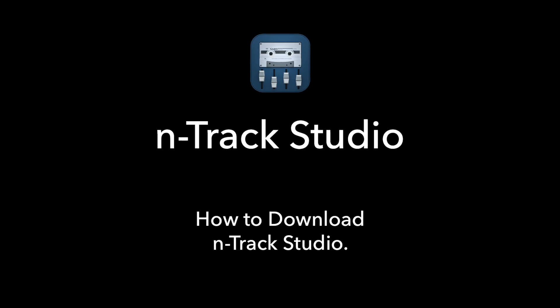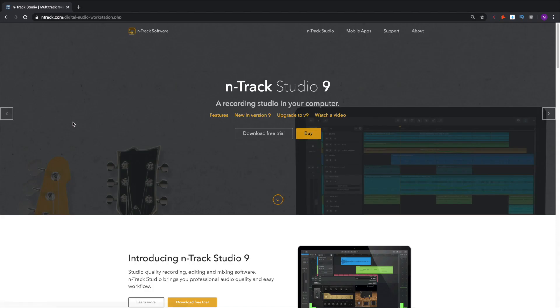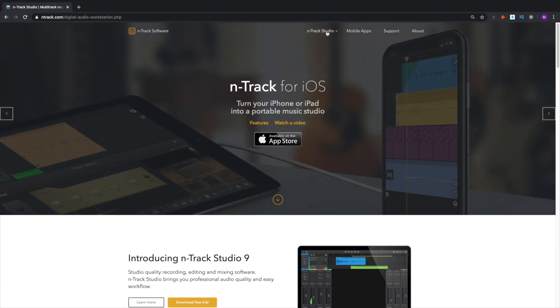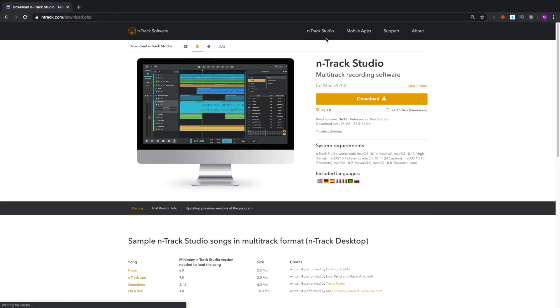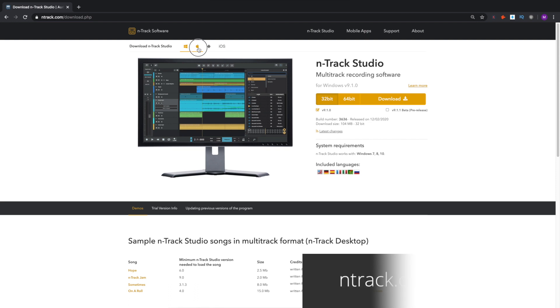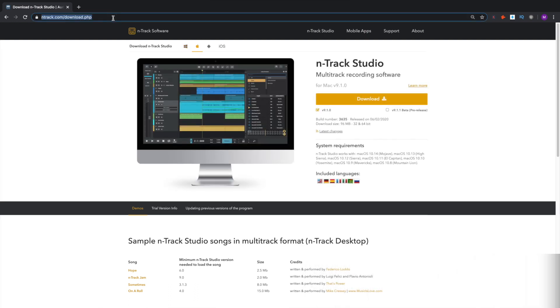The download of the purchase version is the same as the one for the free version. If you've already installed the free version, you don't need to re-download N-Track. You can simply activate the app to unlock it. If you haven't yet downloaded N-Track, go to ntrack.com/download, then download N-Track Studio, install it and launch N-Track.